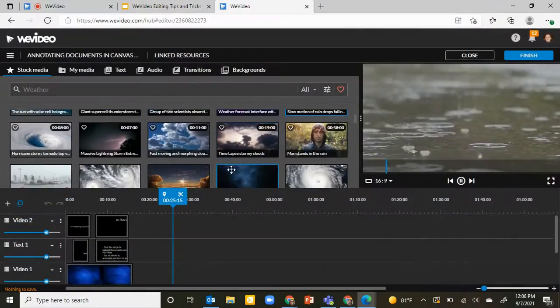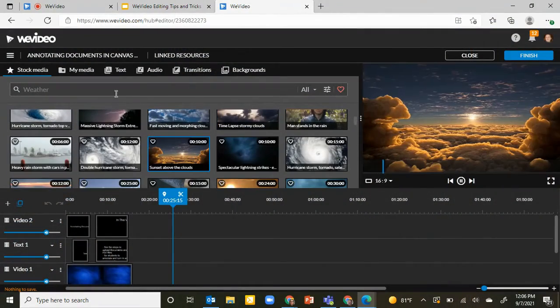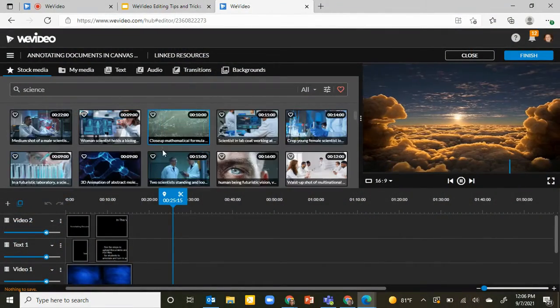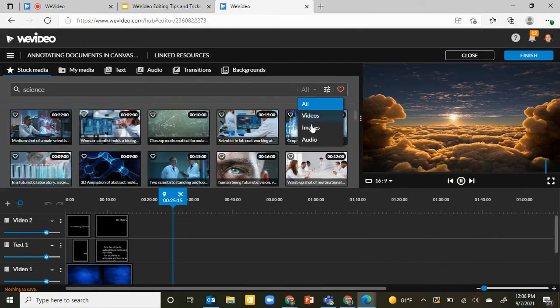I've said it before and I'll say it again — my favorite part of WeVideo is the stock media. I've used this site for about six years now and I continue to find new things in stock media.